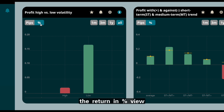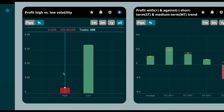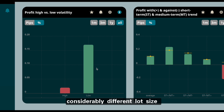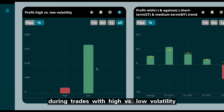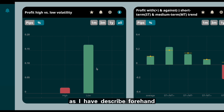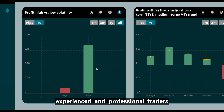Out of 438 trades during high volatility, the trader only made around $440 USD. The return in percentage view shows a similar picture, confirming that the trader did not use considerably different lot sizes during high versus low volatility trades. As described earlier, experienced and professional traders oftentimes seek volatility for their trading.